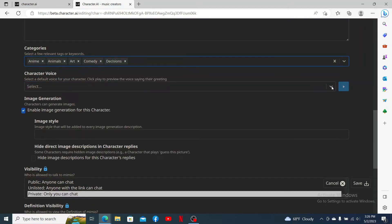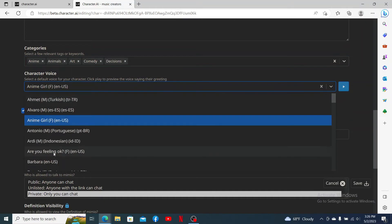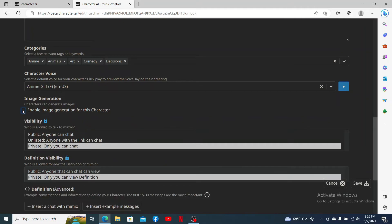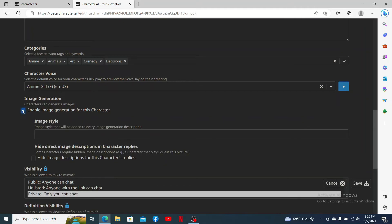Select the character's voice from the display and play the voice by clicking on the play button. If you'd like image generation for the character, you can check this little box over here and enter the image style.